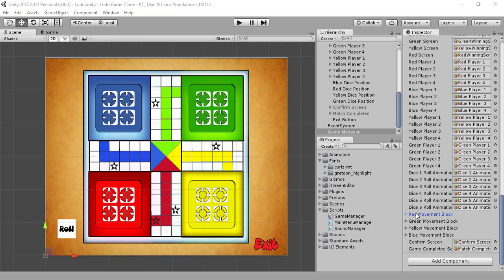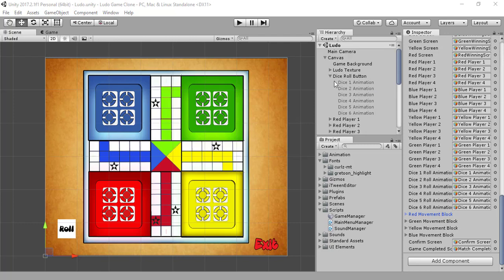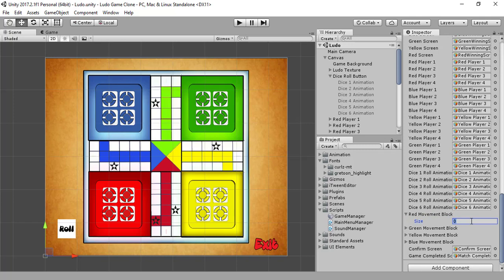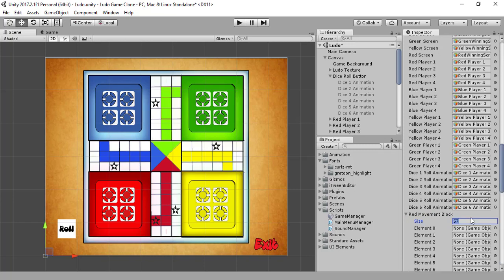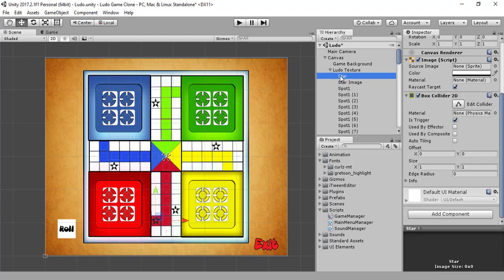So now let me tell you — basically these movement blocks are for these blocks. For the red one, it starts from this store right here all the way up to here when our red piece enters into the safe house. Now let's assign their images or the blocks to the red one. They are basically 57 in number, we can count them.